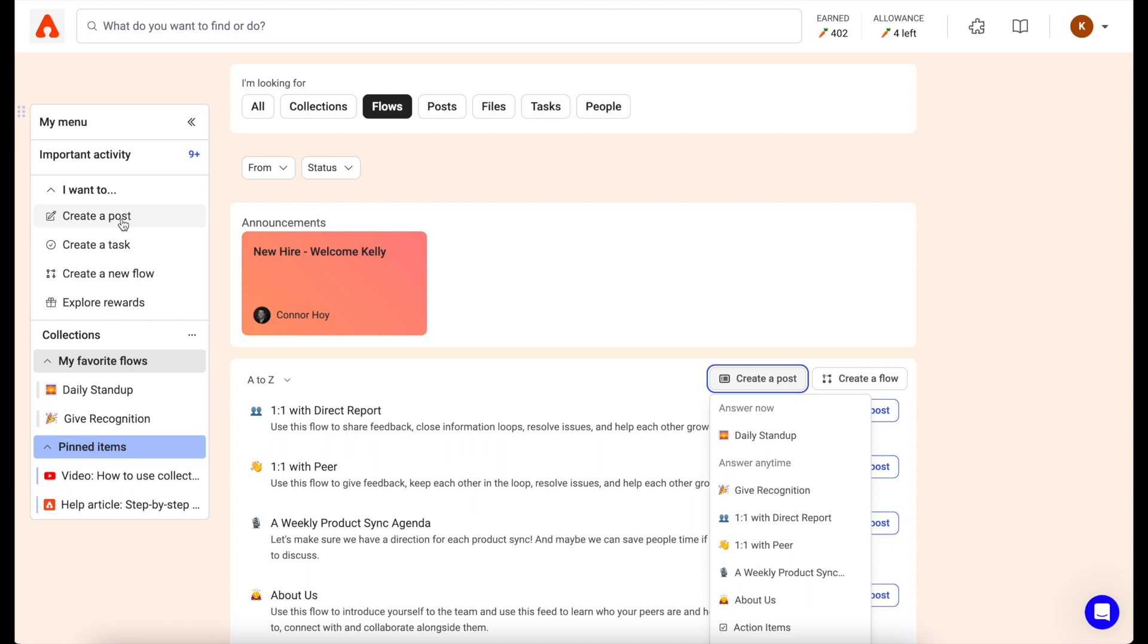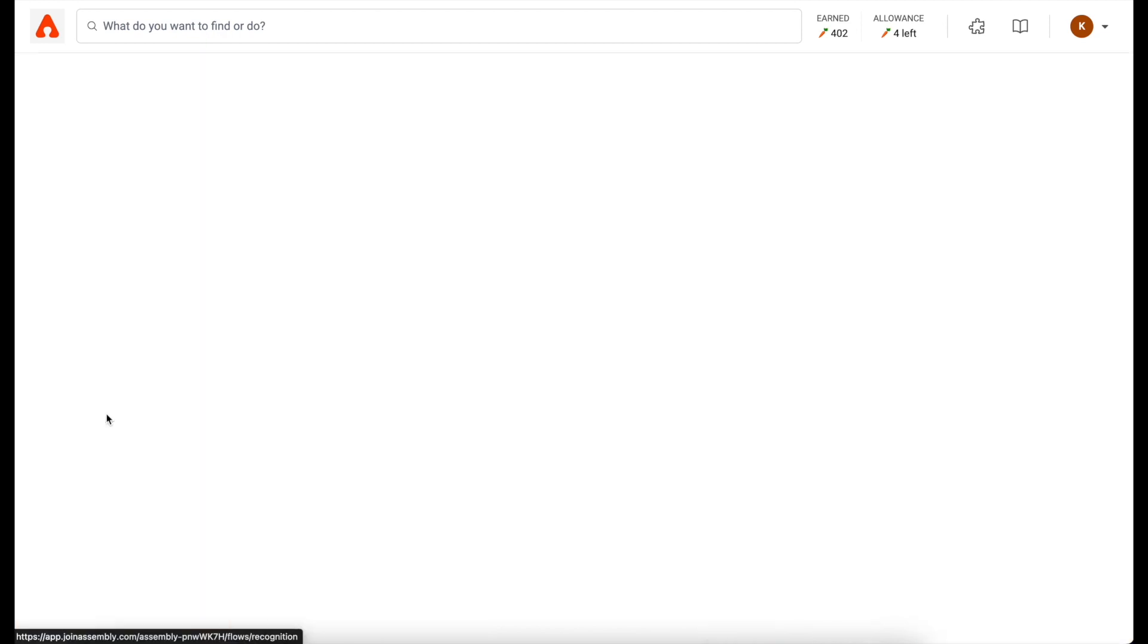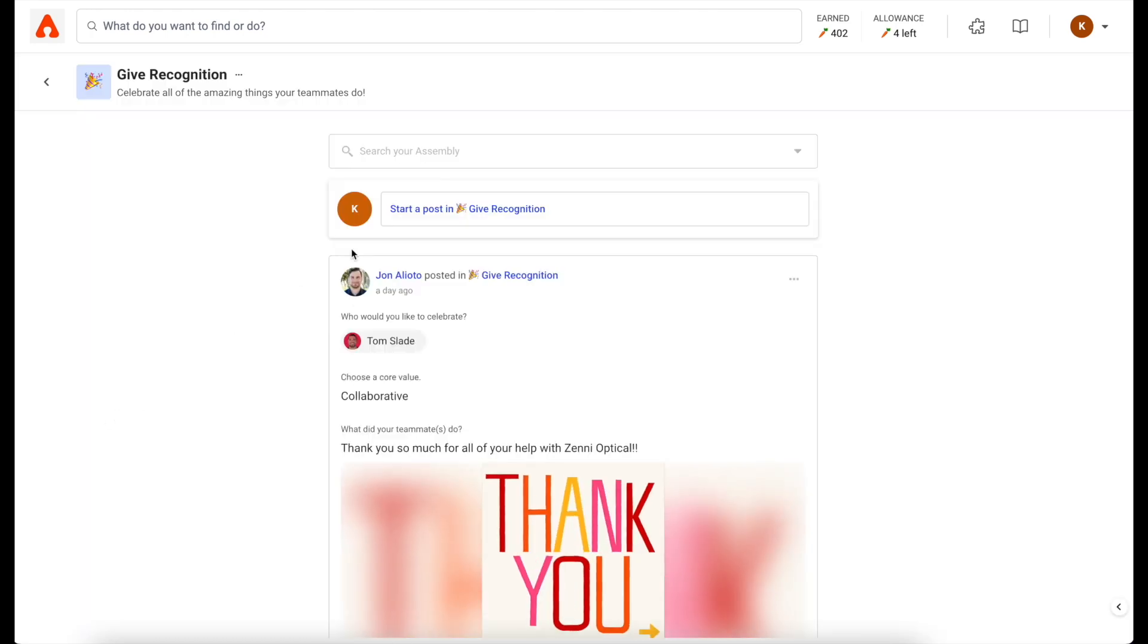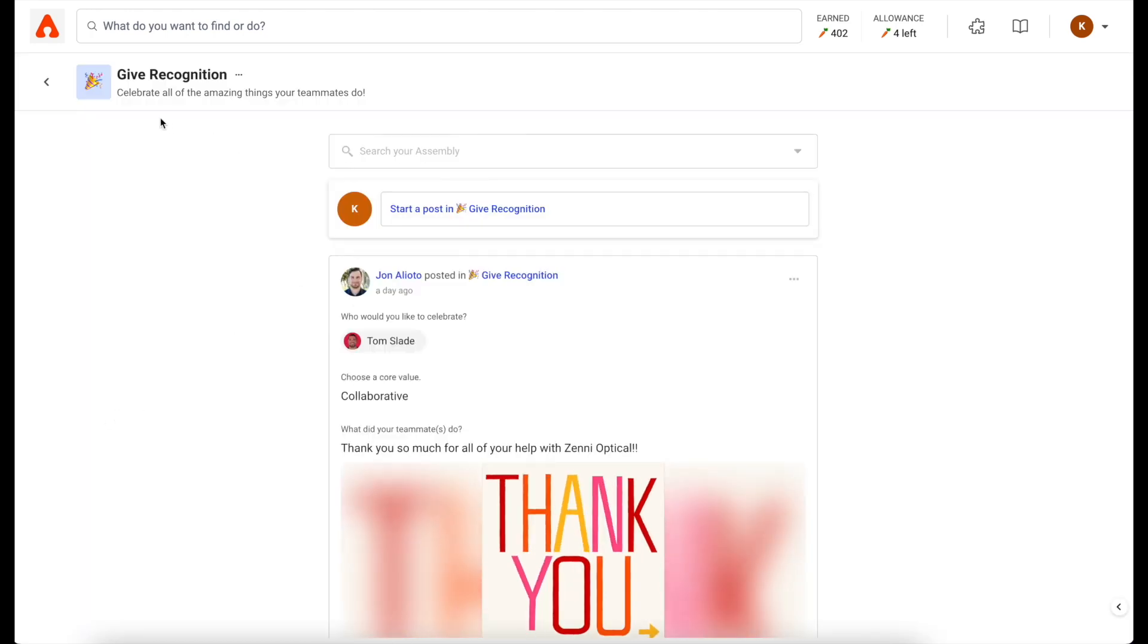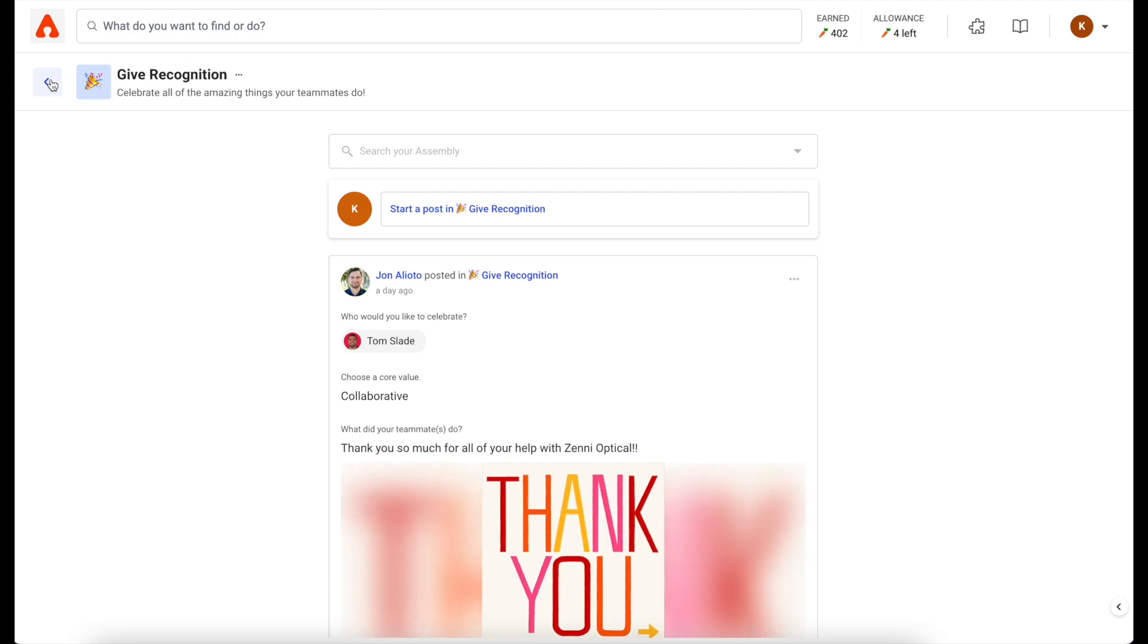To create a post in the new experience, click create a post. I'll show you how to give recognition in the new experience. You can also select it from your navigation if you've pinned it. By clicking it, you'll go to the feed for give recognition where you can leave your post and see all of the posts.